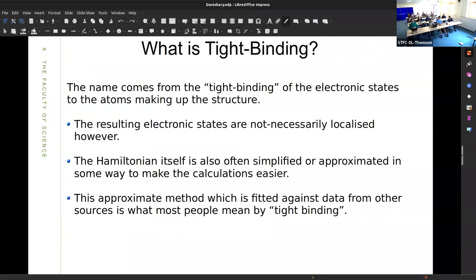Tight-binding is a general family of methods. It boils down to the idea that the electronic states in your quantum mechanical method are associated with functions on atoms. The resulting combinations can spread out over the whole system, but are built from a basis of functions local to each atom — that's where the name comes from. The resulting Hamiltonian could be first-principles, empirical, or somewhere in between. Most people, when they hear tight-binding, tend to think of empirical tight-binding, essentially fit against a big database of experimental numbers.